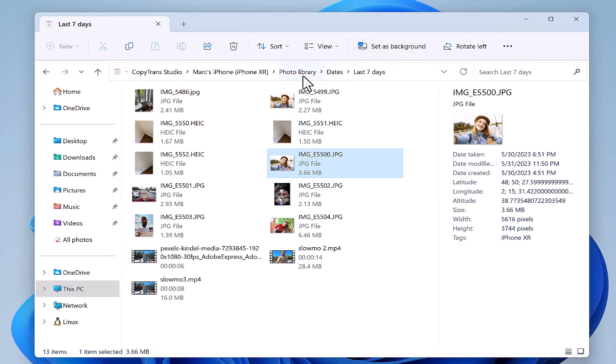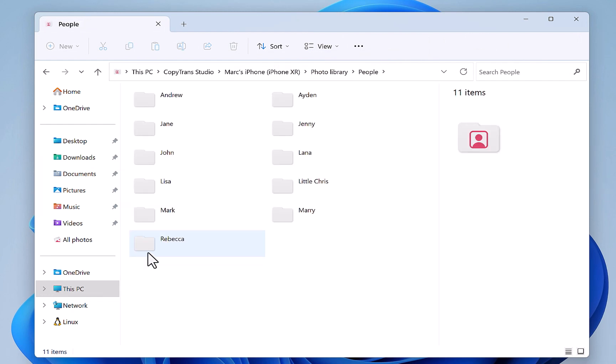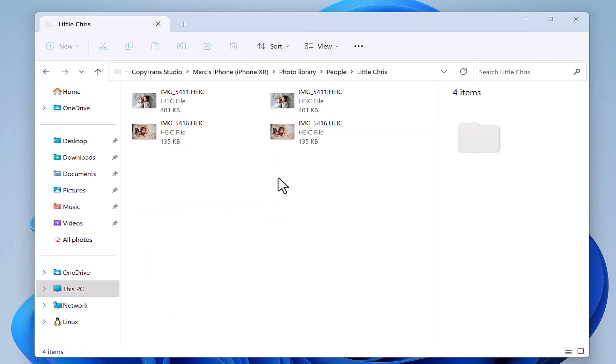Now let's copy a photo of the little Chris on the desktop. Navigate to the people folder and simply drag and drop the picture on the desktop.